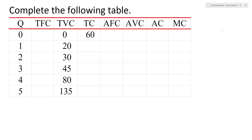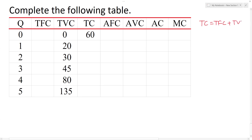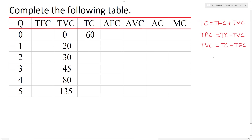First of all, I have a formula. The total cost formula is TFC plus TVC. TFC is equal to total cost minus total variable cost. I will complete the total variable cost, which is total cost minus TFC. I will also complete the total fixed cost.